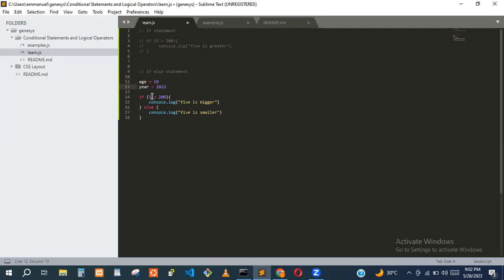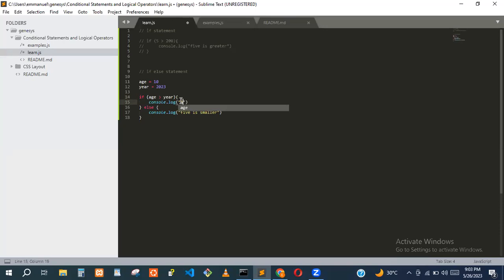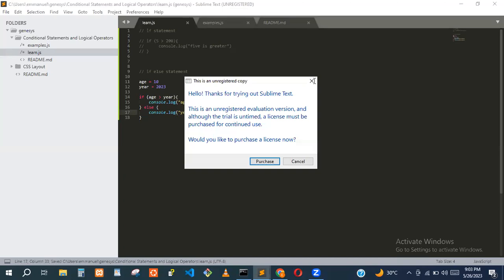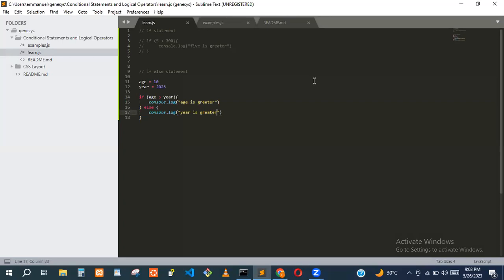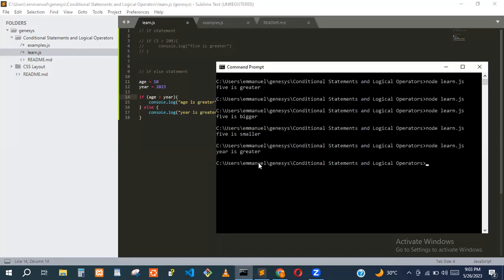Now let's check if age is greater than year. We know that 10 is not greater than 2023, so the else block runs. When we run the code, it says 'year is greater'. We're comparing age (10) to year (2023) — age is not greater, so the else block executes.